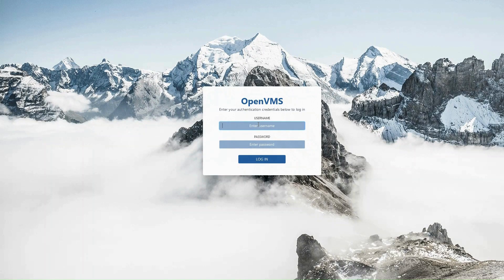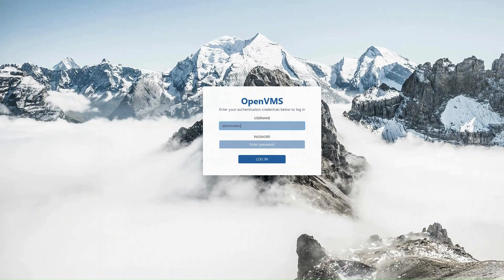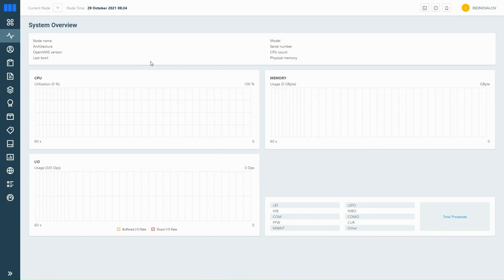Here's the login screen. All you need is your OpenVMS username and password to log in and access your system. Once you've logged in, you'll land on your dashboard.